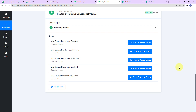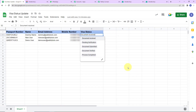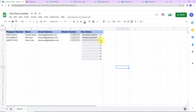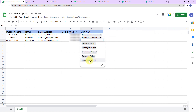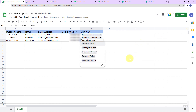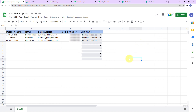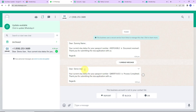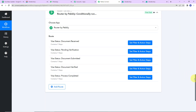Now I am going to check if this works. I go to my Google Sheet and change the status update — I select 'process completed'. As soon as this is done, automatically I should receive a message on WhatsApp. And here you can see — yes, we have received the message: 'Dear demo user, your current visa status for your passport number — this is process completed. Thank you for submitting the visa application with us.' This means our integration process is a complete success.